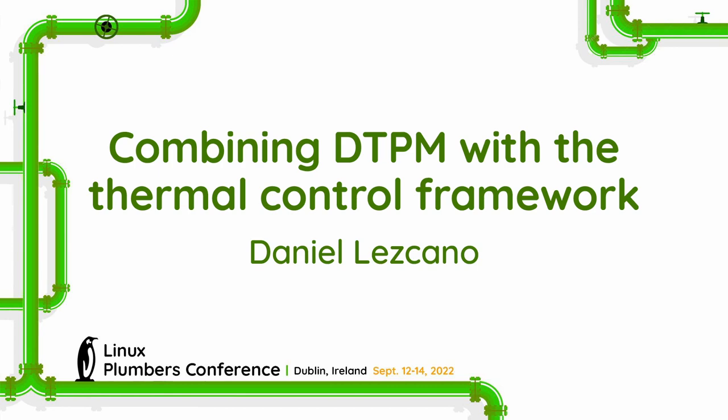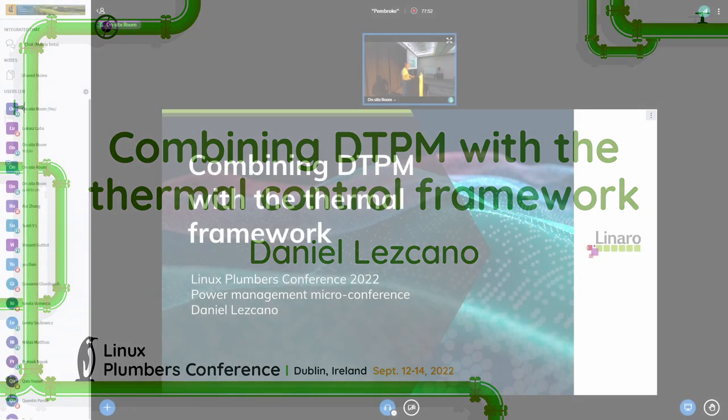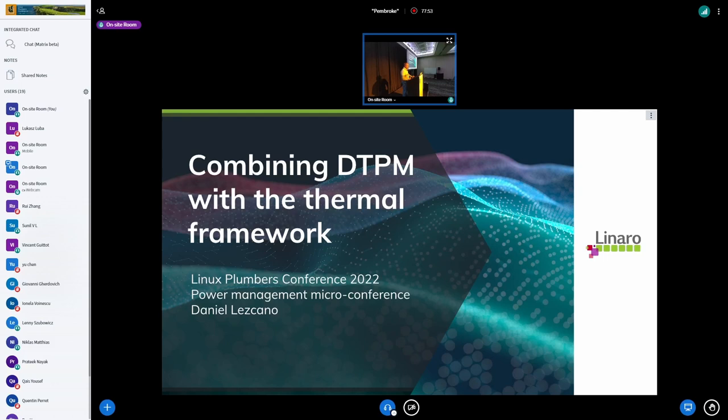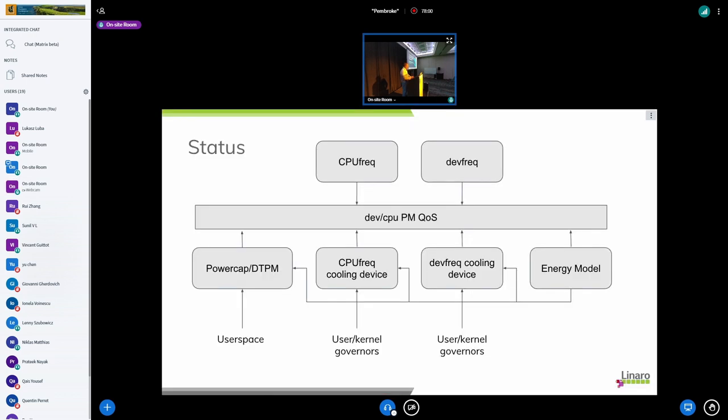So yeah, it's a quick presentation about the idea of combining the DTPM with the thermal framework. So DTPM stands for Dynamic Thermal Power Management. Today what we have is this kind of architecture.